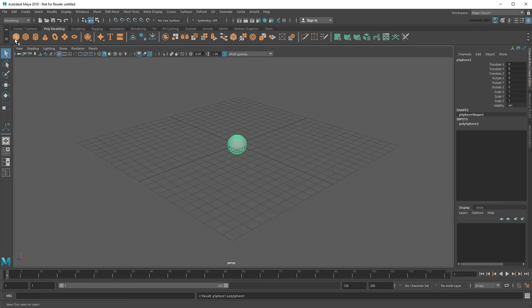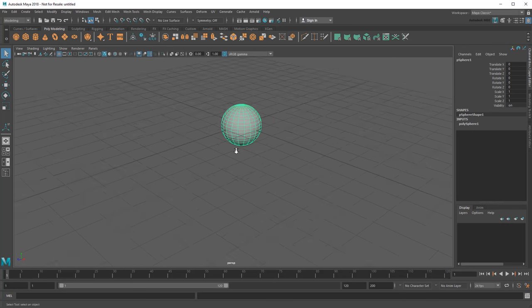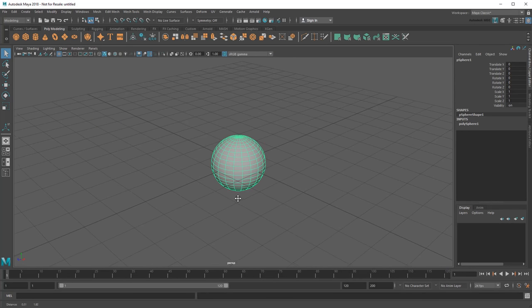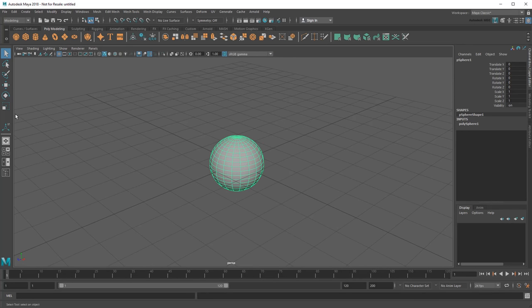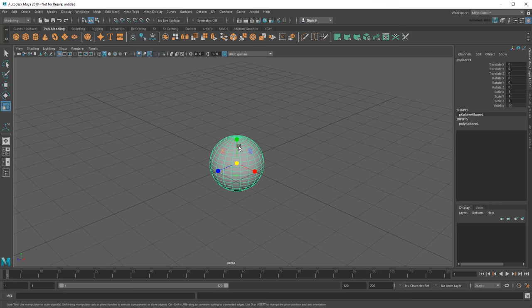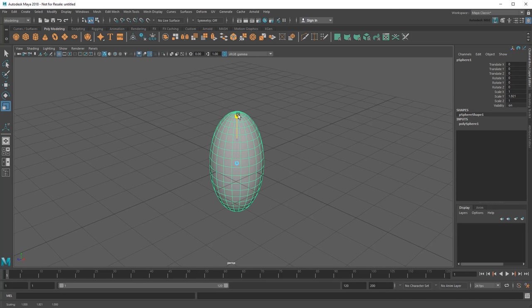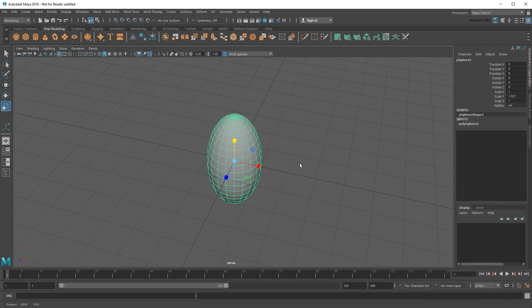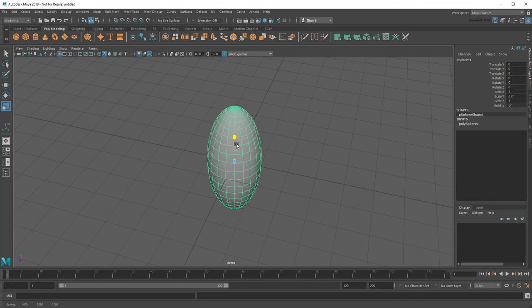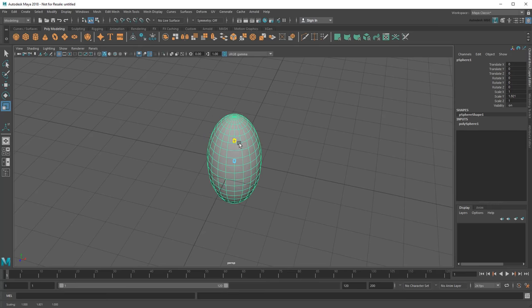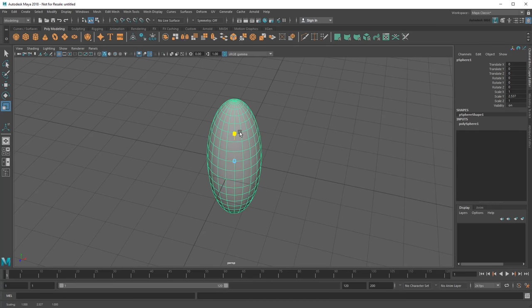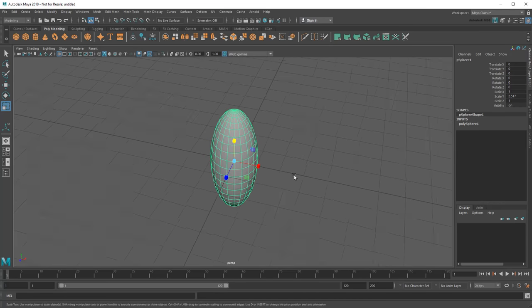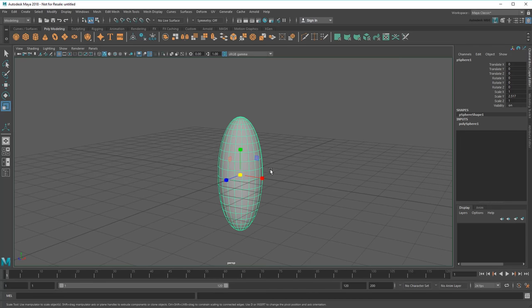So I'll start by creating a polygon sphere, then scaling it up into a more rocket-y shape. Notice how I use the handle here to make sure it only scales up and down, otherwise known as the Y-axis.